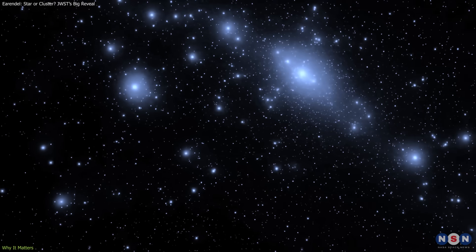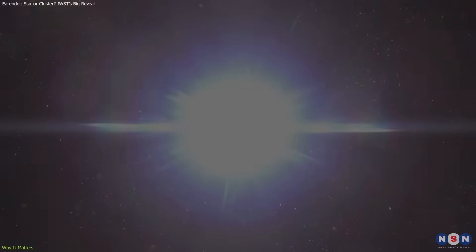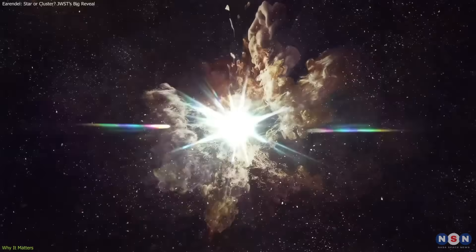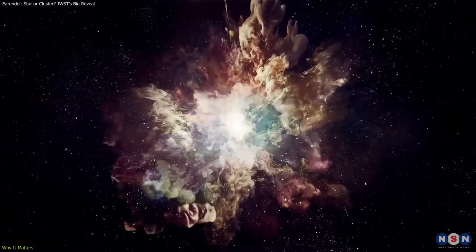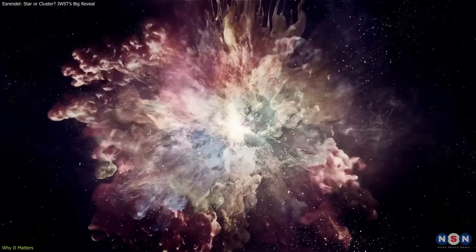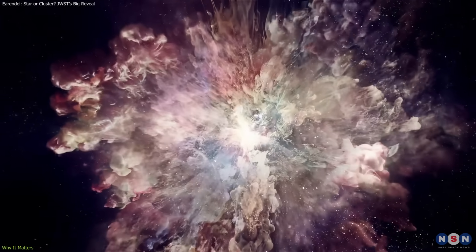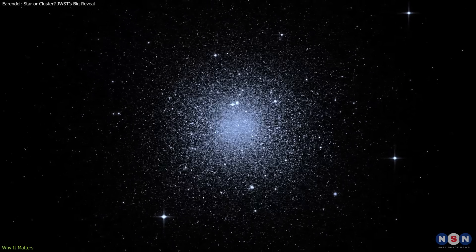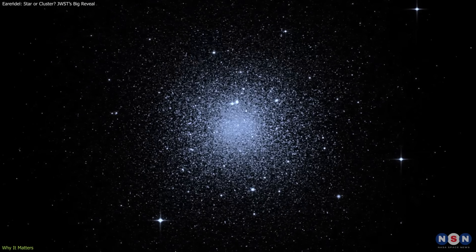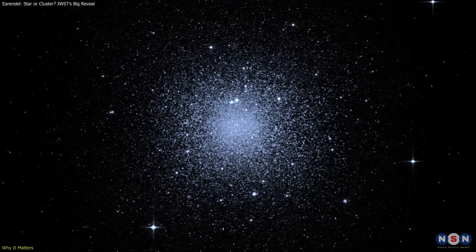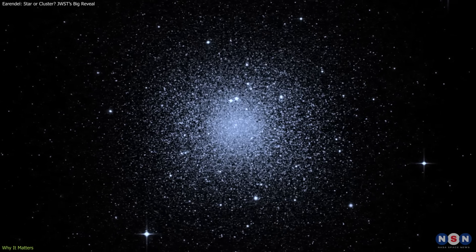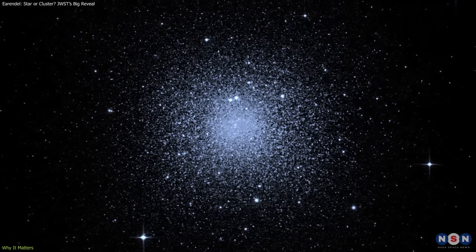These first-generation stars are thought to have been extremely massive and short-lived, driving the chemical enrichment of the cosmos. If Earendel is instead a compact star cluster, it would be the earliest such cluster ever detected.